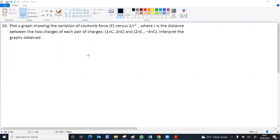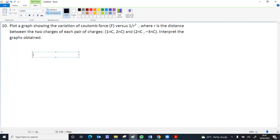This question is demanding a graph between force and 1 by R square. The expression for Coulomb force is F equal to k q1 q2 divided by R square.